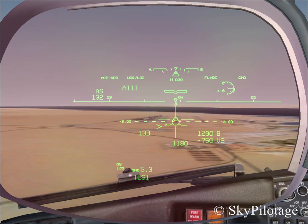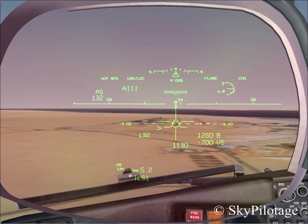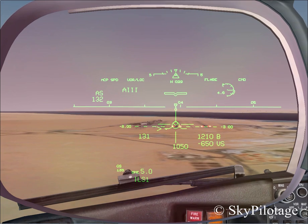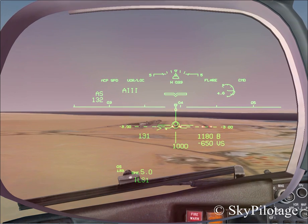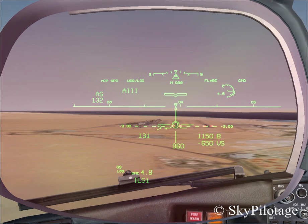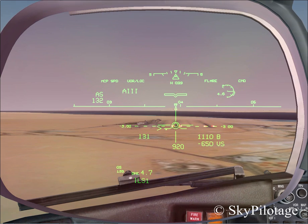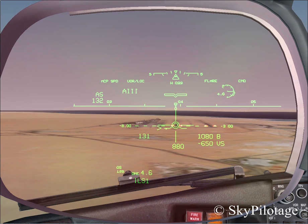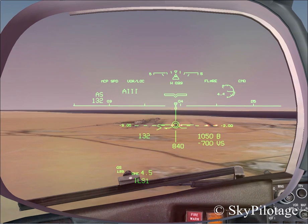The heads-up guidance system calculates and displays the information required on the heads-up display in front of you. The mode the aircraft is currently on is the A3 approach mode, which is designed for precision manual ILS approach and landing operations down to CAT-3 minimums. This allows pilots to land the aircraft accurately and reliably in IMC and very low visibility conditions.